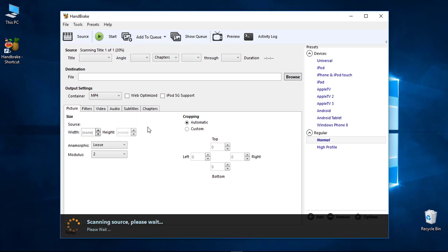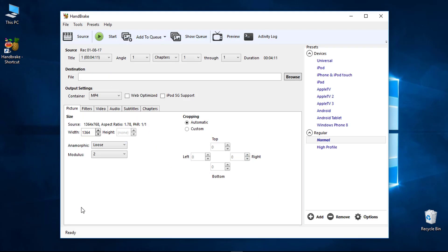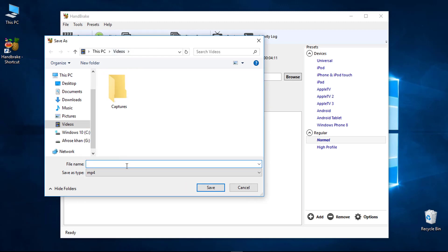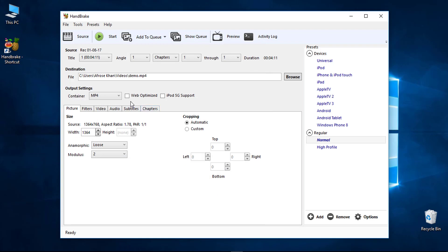Open and load the file you need. Select the file you want from the list — this will be the new output file. In the Output Settings, select Container as MP4 and select Web Optimizer. This is important if the video is to be uploaded to YouTube.